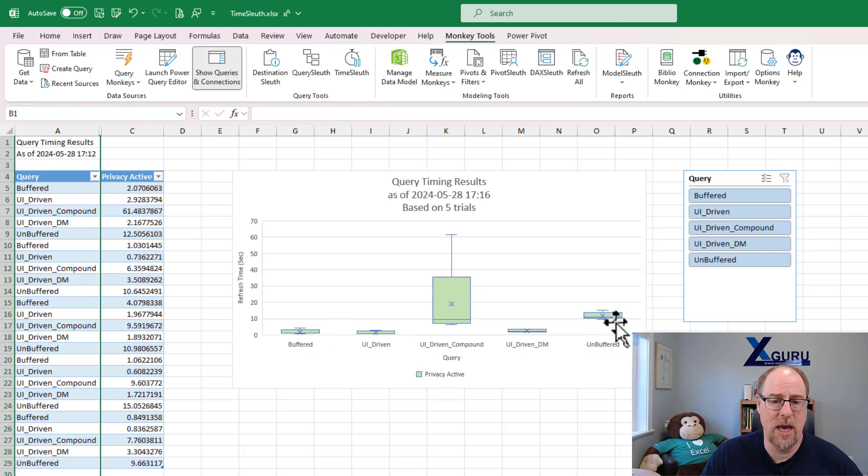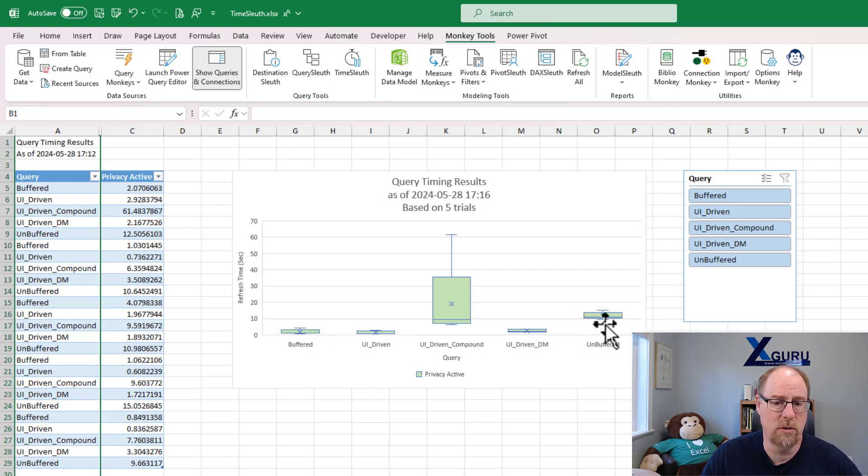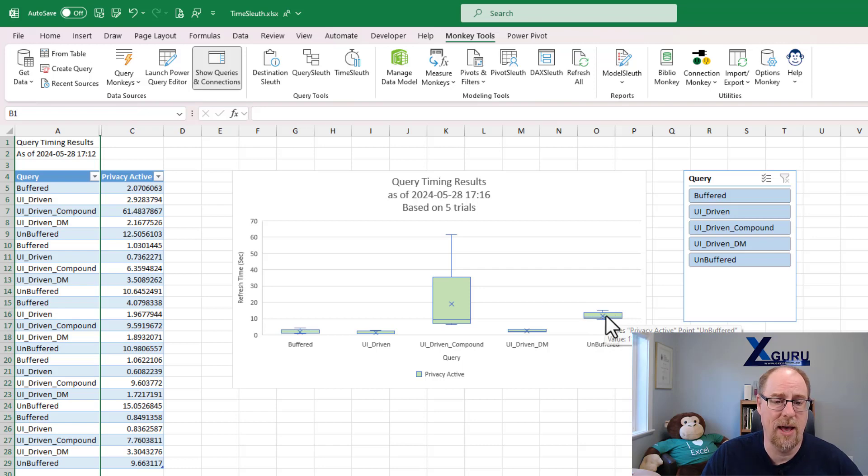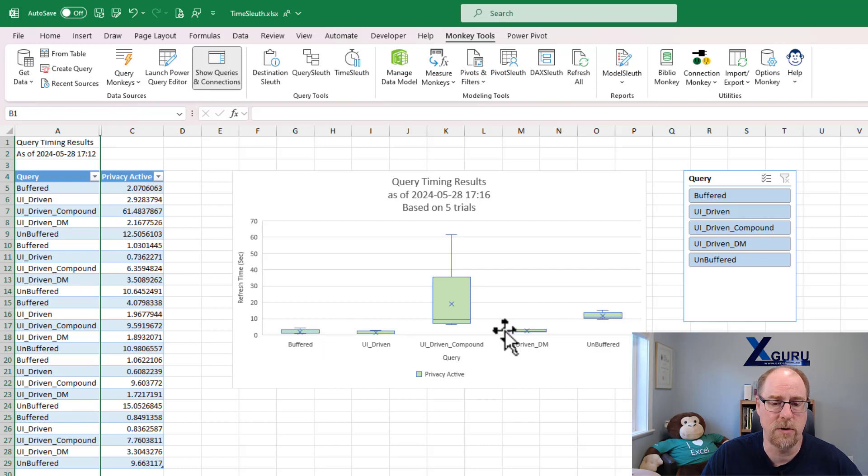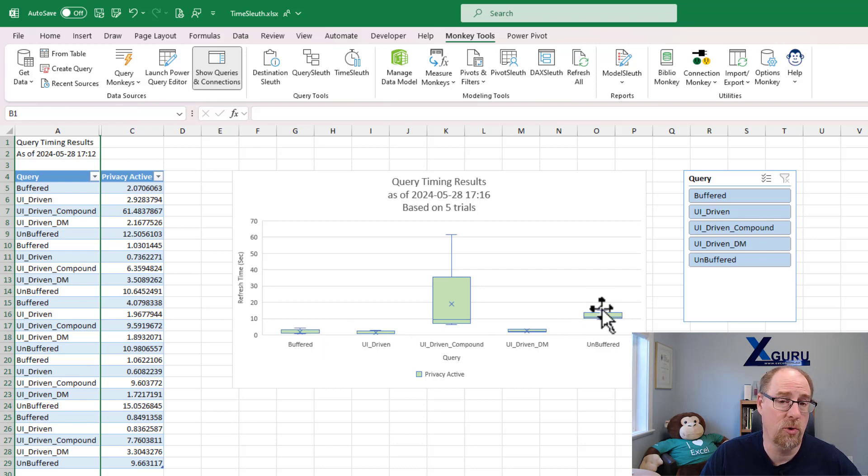This is the unbuffered version, what was actually contained within the book. Notice that it takes, on average, approximately 12 seconds to run. And there's a little bit more variation than what we see in the UI driven or in the buffered. So this one here, over multiple refreshes, will take more time.